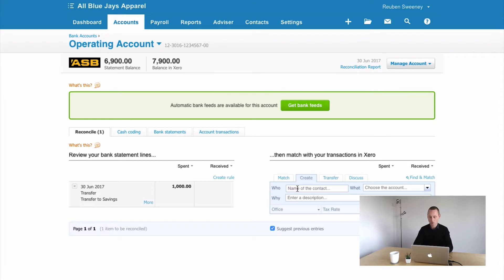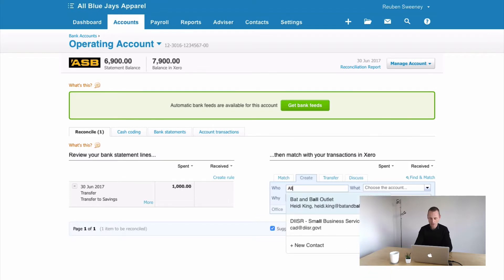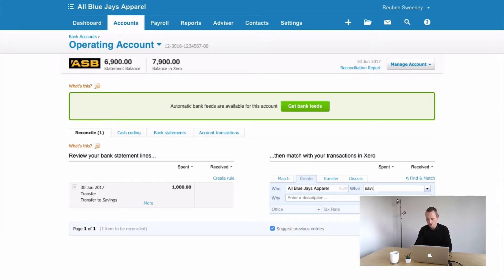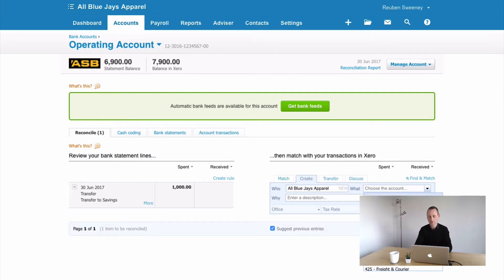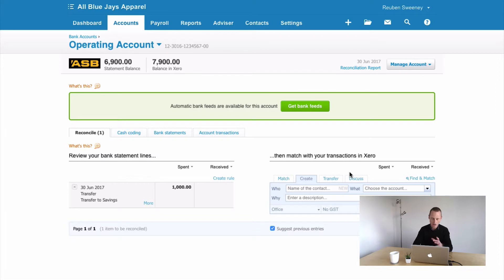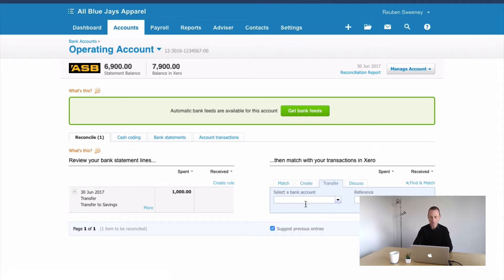Now what you don't want to be doing, this is a real common fault I see, is you type in something like your company name or Blue Jays Apparel, what savings, and you type in some sort of savings account, that's kind of what we used to do back in the old days. Now what we're able to do with Xero is choose this transfer tab.